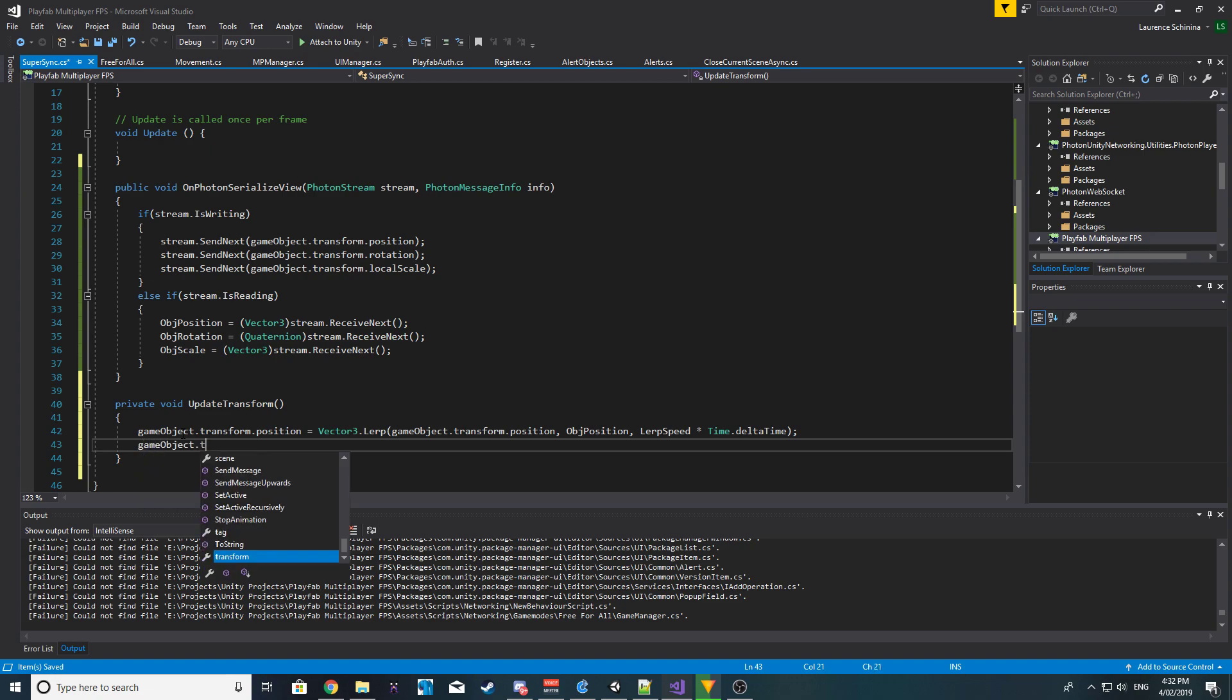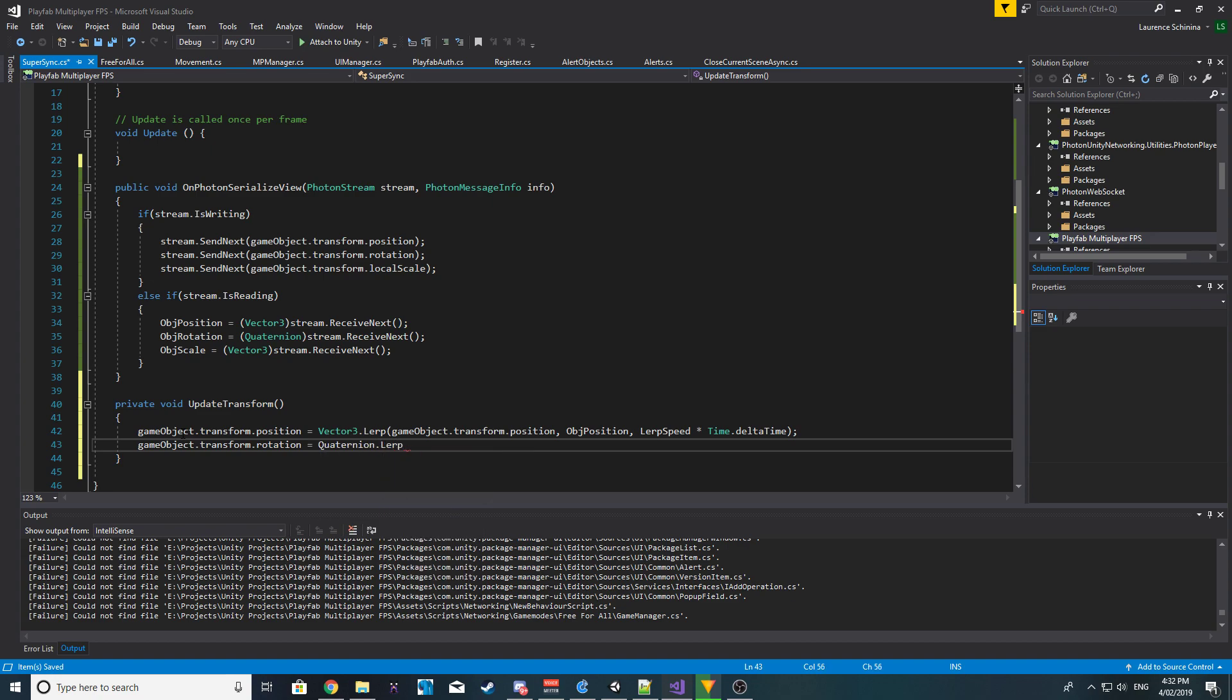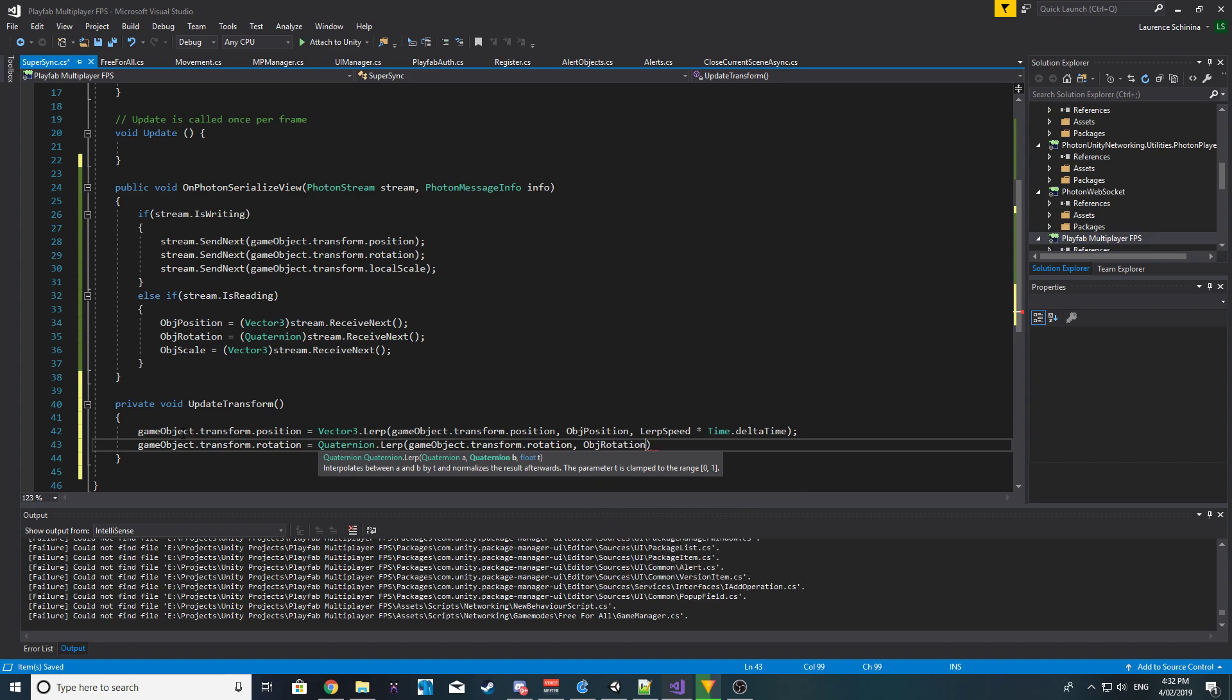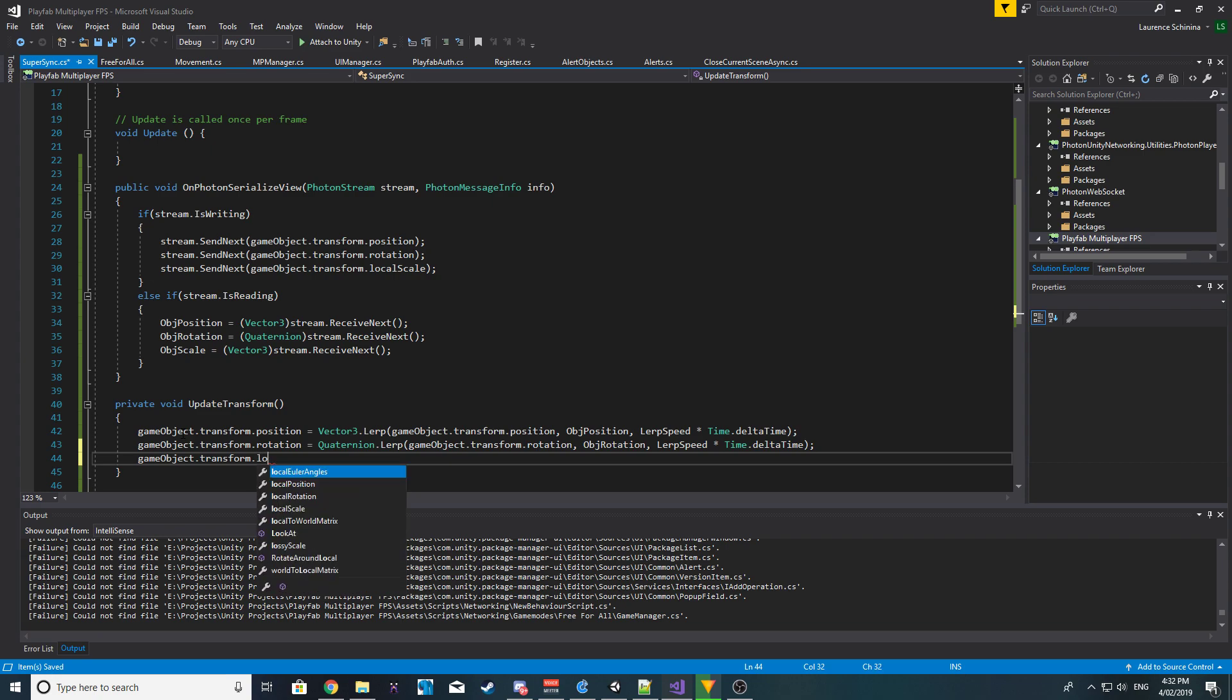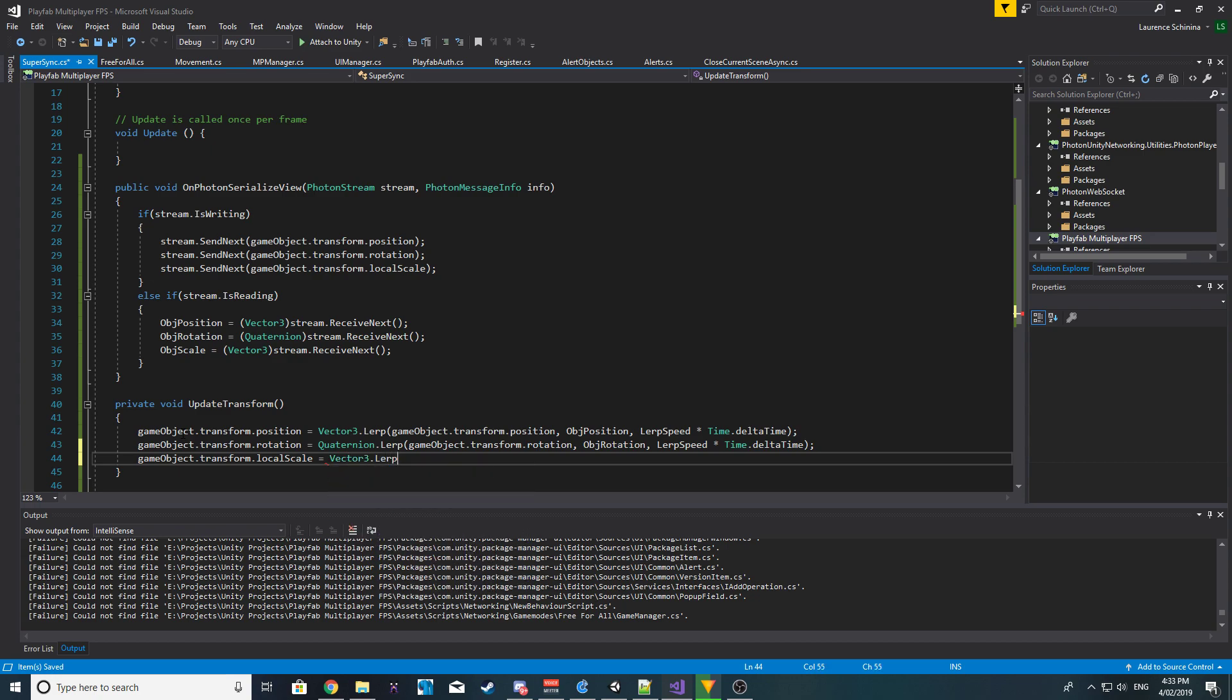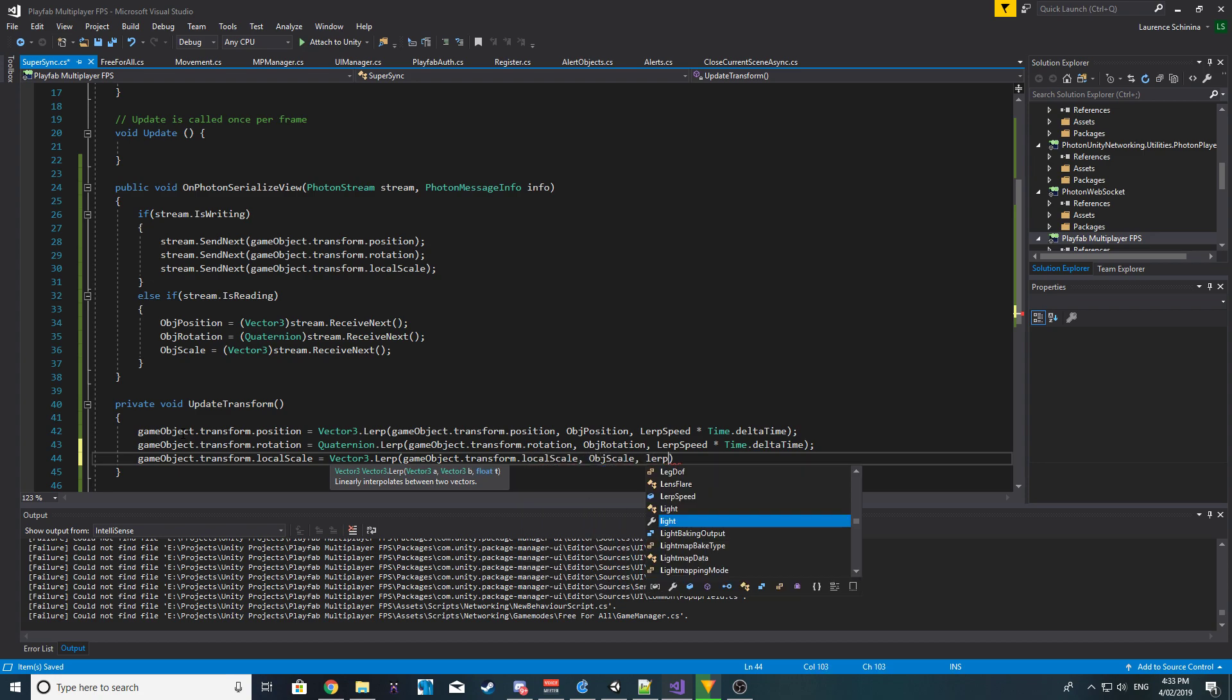We're then going to do the same for rotation, except we're going to Quaternion.Lerp, and we're going to say the same thing except for rotation and object rotation. And again, lerp speed times Time.deltaTime. And the last one is our scale, so local scale equals Vector3.Lerp, gameobject.transform dot local scale, and then object scale, and then lerp speed times Time.deltaTime.